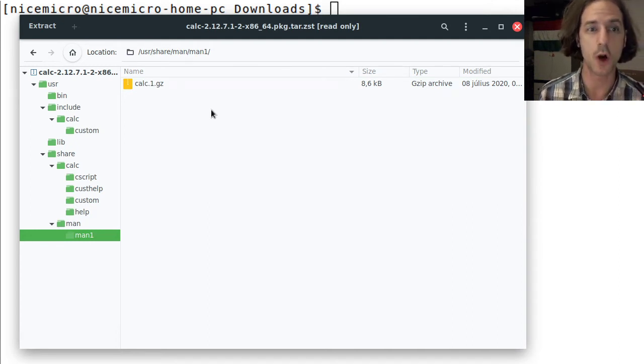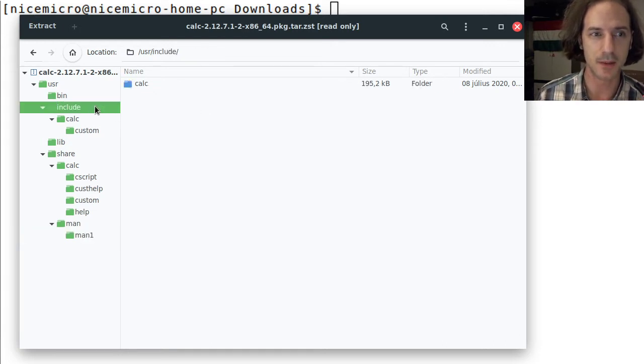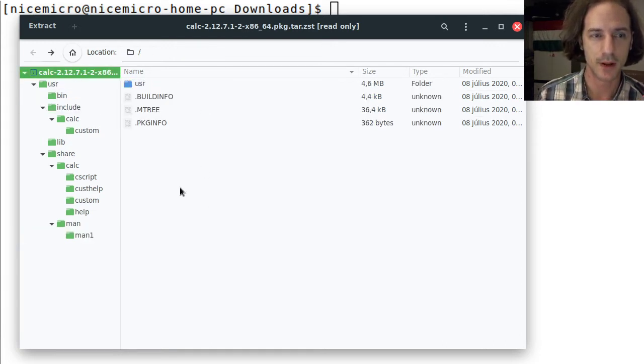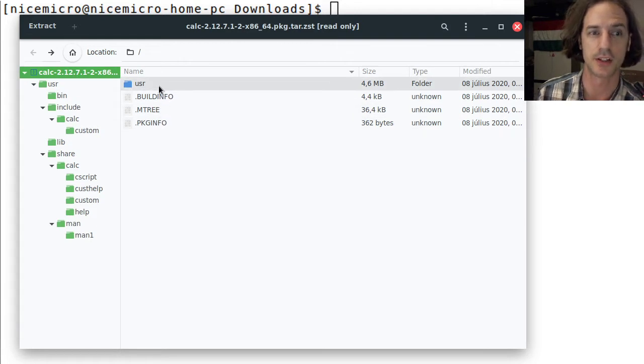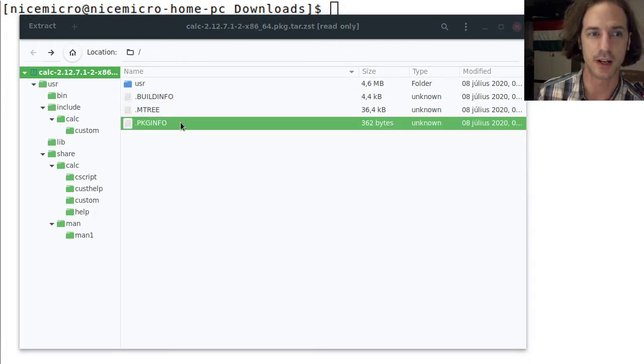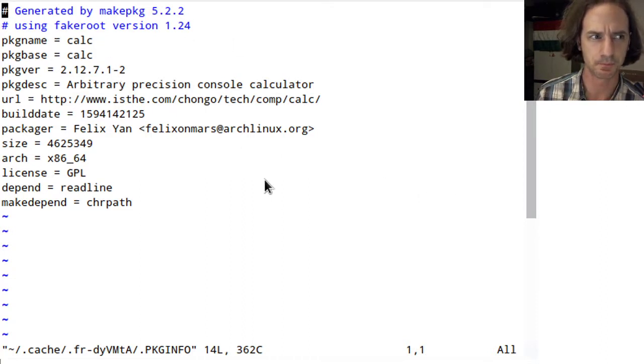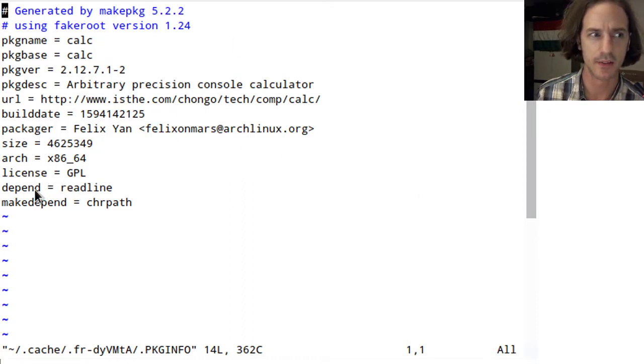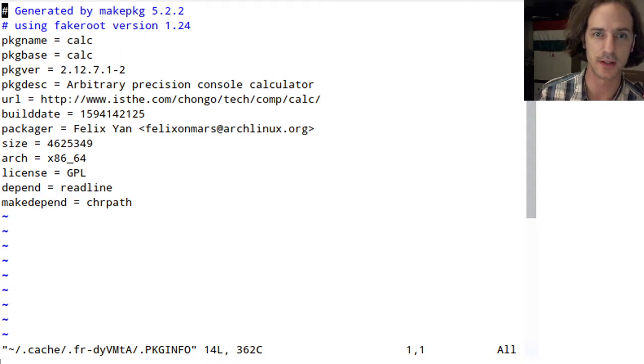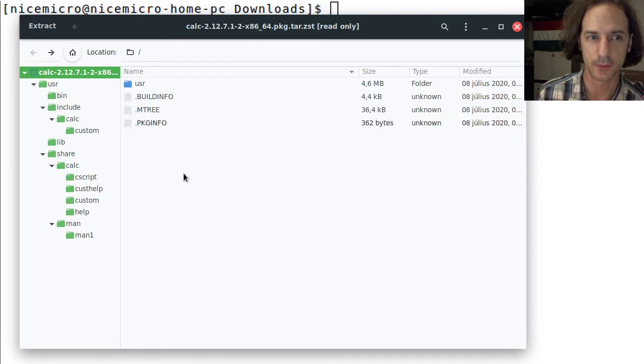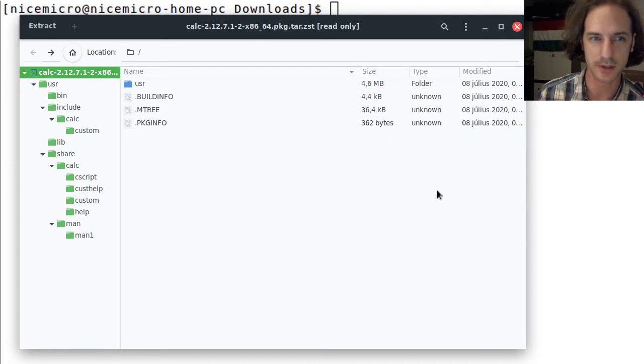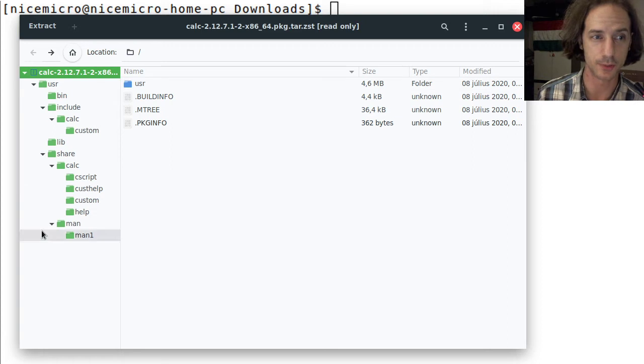I told you in the last video that basically the package manager's job is to put these files into the file system and keep track of them. These Arch packages have the package info file here which contains the dependencies and make dependencies. Once these dependencies are accounted for it just puts these files into the file system.